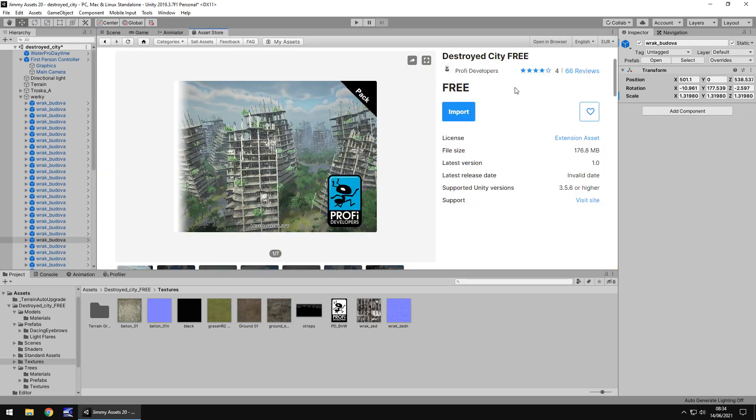Let's go to the price. So it is free at the time of recording this video. Prices do change all the time in the asset store so if you come across this and it isn't free just keep in mind that it was free whenever I did this video. It is 176 megs so if you're aiming for mobile devices just be a bit mindful of that because that is quite high.